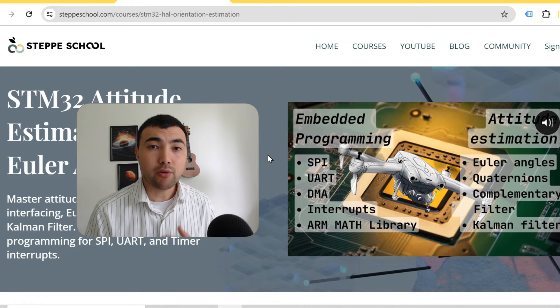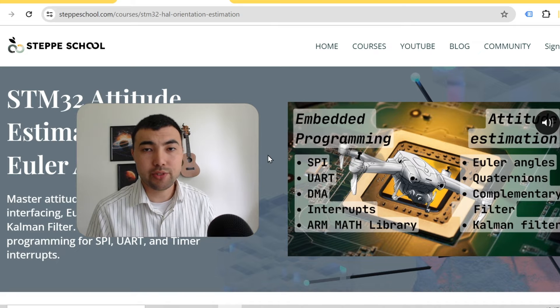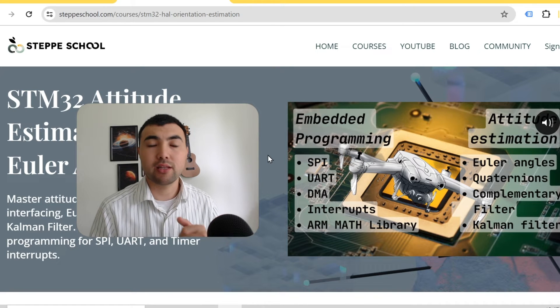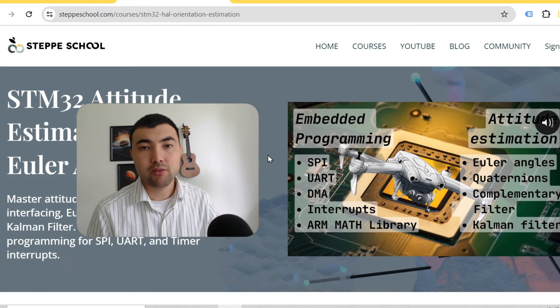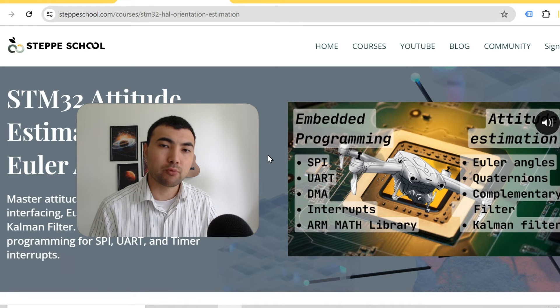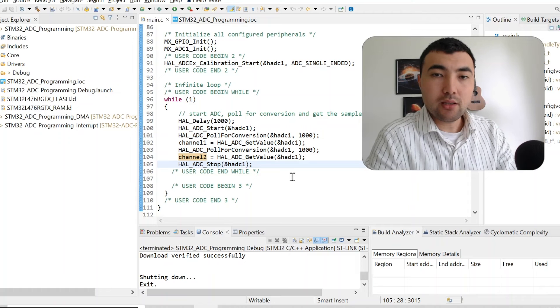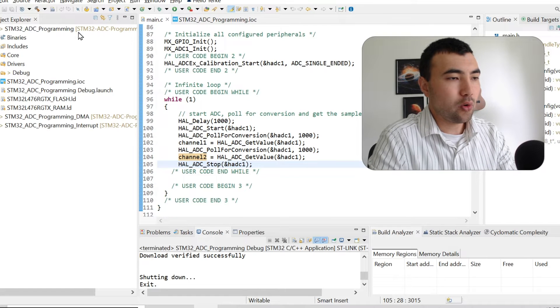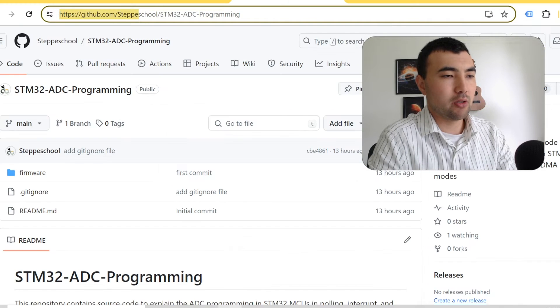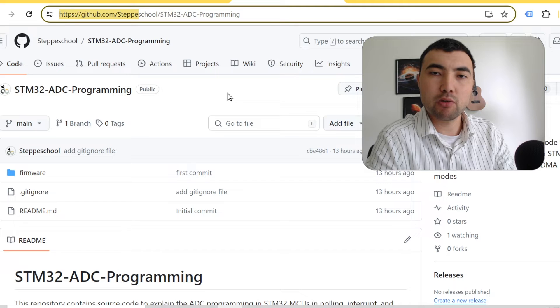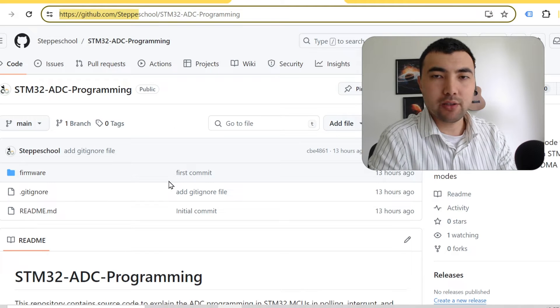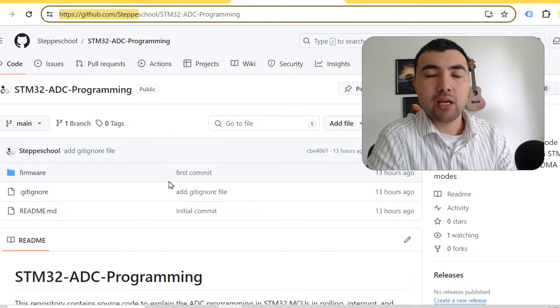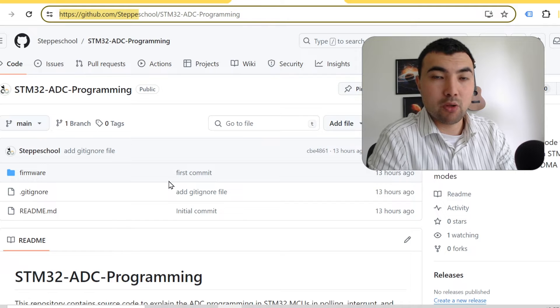If you're interested in these courses, you can find the links in the description below. Another thing I forgot to mention is that all these projects are available on GitHub open source, and you can find the link to this repository in the description below.